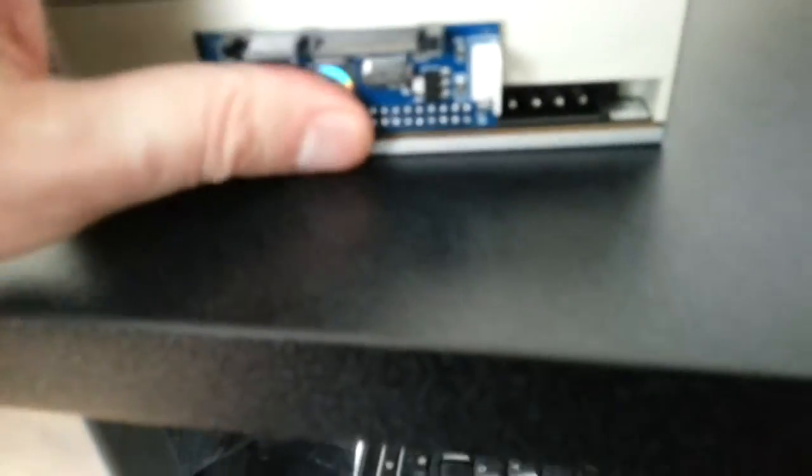Right, okay, it goes in this way. So you just do that and just push it in and it fits snugly there.